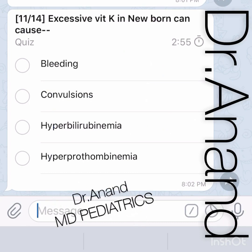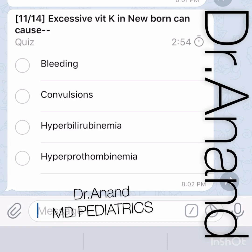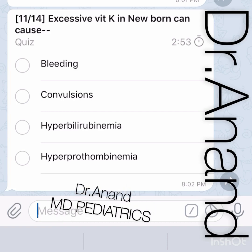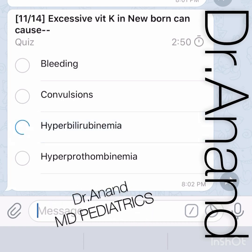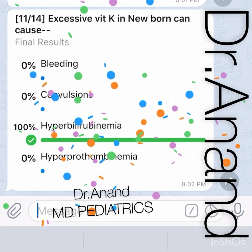Excessive Vitamin K in a newborn can cause what? Deficiency of Vitamin K causes hemorrhagic disease of the newborn, whereas excessive Vitamin K causes jaundice and hyperbilirubinemia in the baby.